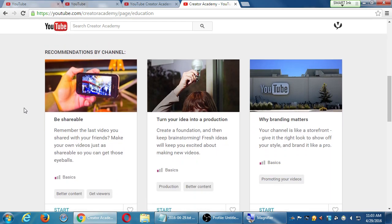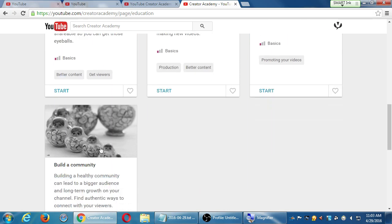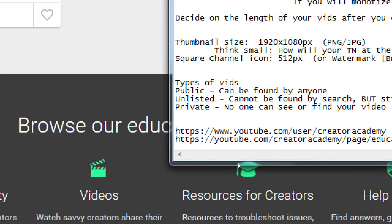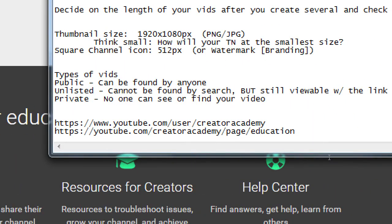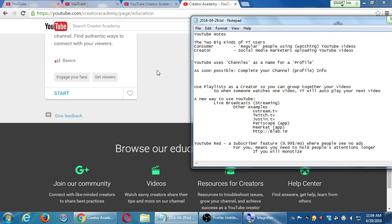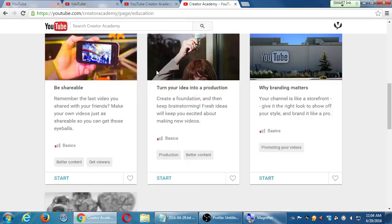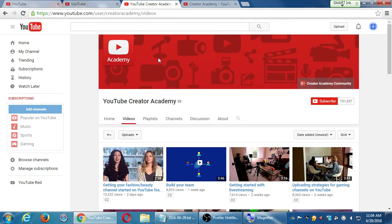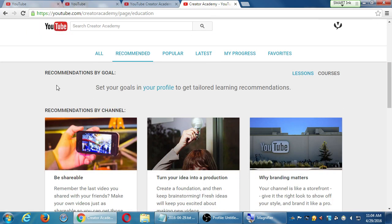There's also the YouTube Creator Academy homepage where there's all of these great new channels and lessons. This starting lesson here is basic. The purpose is to get better content and get viewers, turn your ideas into production, why branding matters. So all of these lessons at the YouTube Creator Academy — the links to these are in my notes. These addresses are too big for you to copy at the moment, but one is the YouTube Creator Academy main page and one is the YouTube Creator Academy YouTube page. Those are things you definitely want to look at to keep learning.